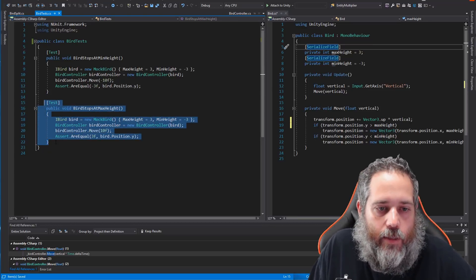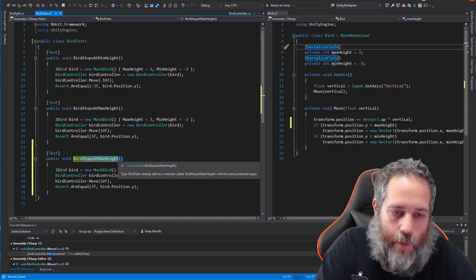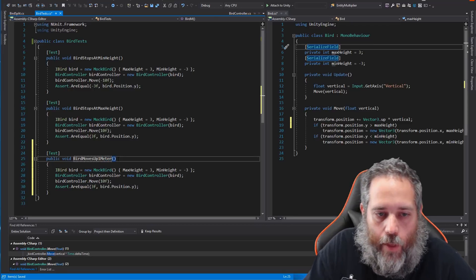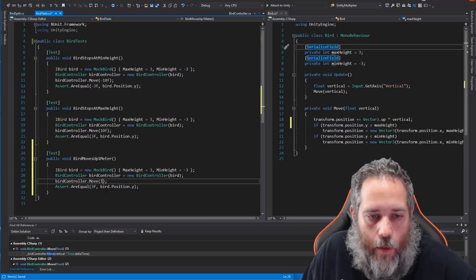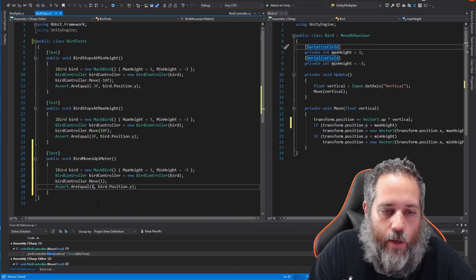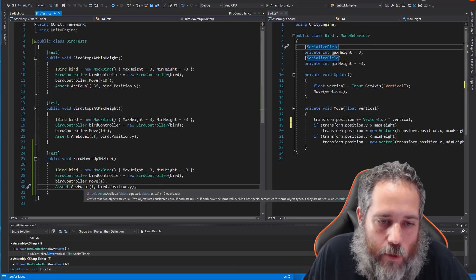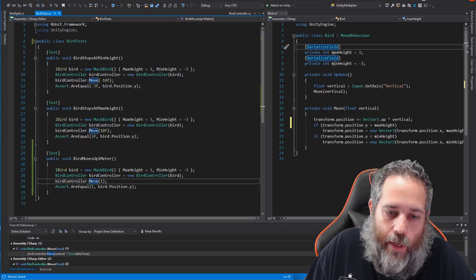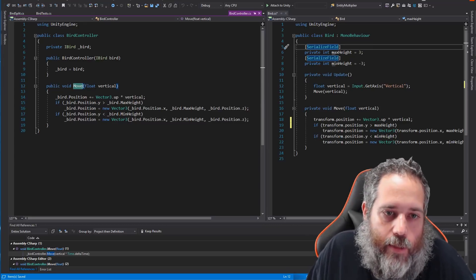After calling Move, we do an Assert and check that negative three equals the bird's Y position. I'm saying: if I move it down 10, I expect it to go to negative 3 and stop there. I could write another test like BirdMovesUpOneMeter — give it a positive one and assert the Y position equals one. Moving it up by one should make the bird's Y position equal one — simple, but I'm testing to make sure there isn't an issue.